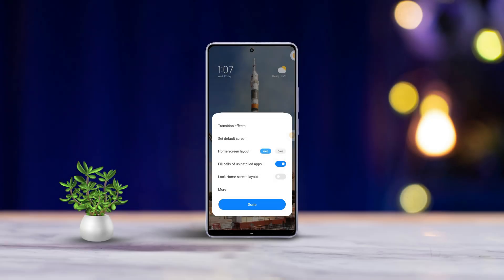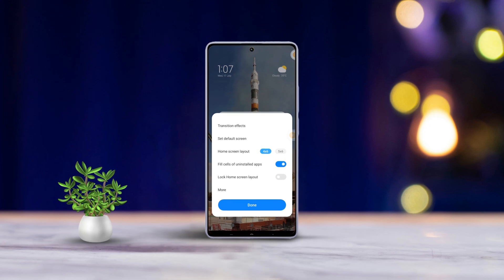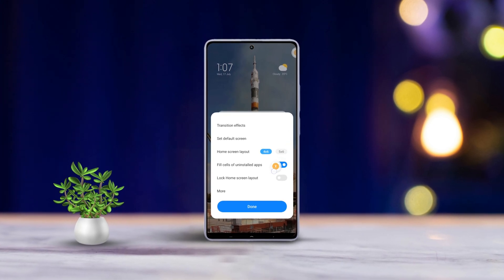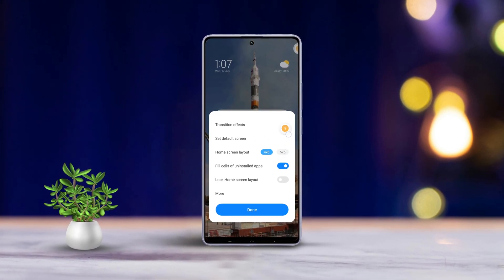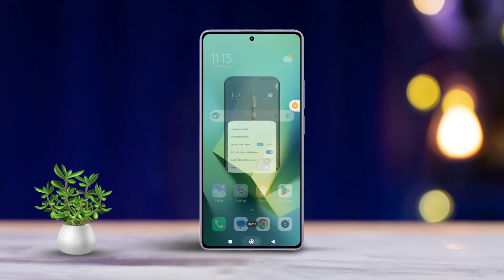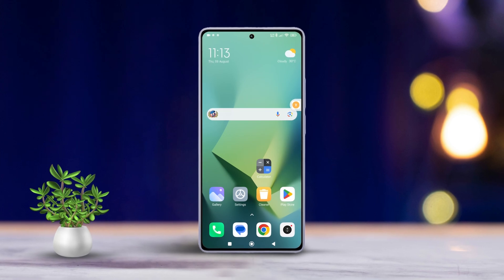Hey there! Are you frustrated because your Xiaomi phone's home screen layout is locked and you can't customize it the way you want? Don't worry, I've got you covered. In this quick video, I'll walk you through unlocking the home screen on your Xiaomi device. Let's dive right in.